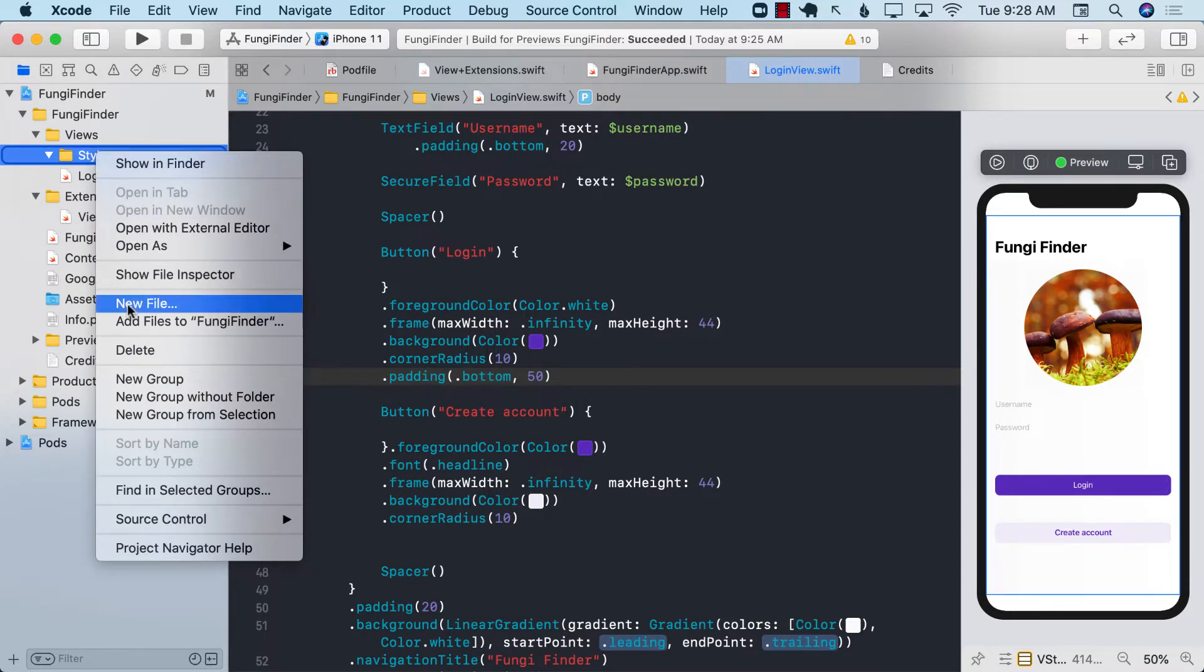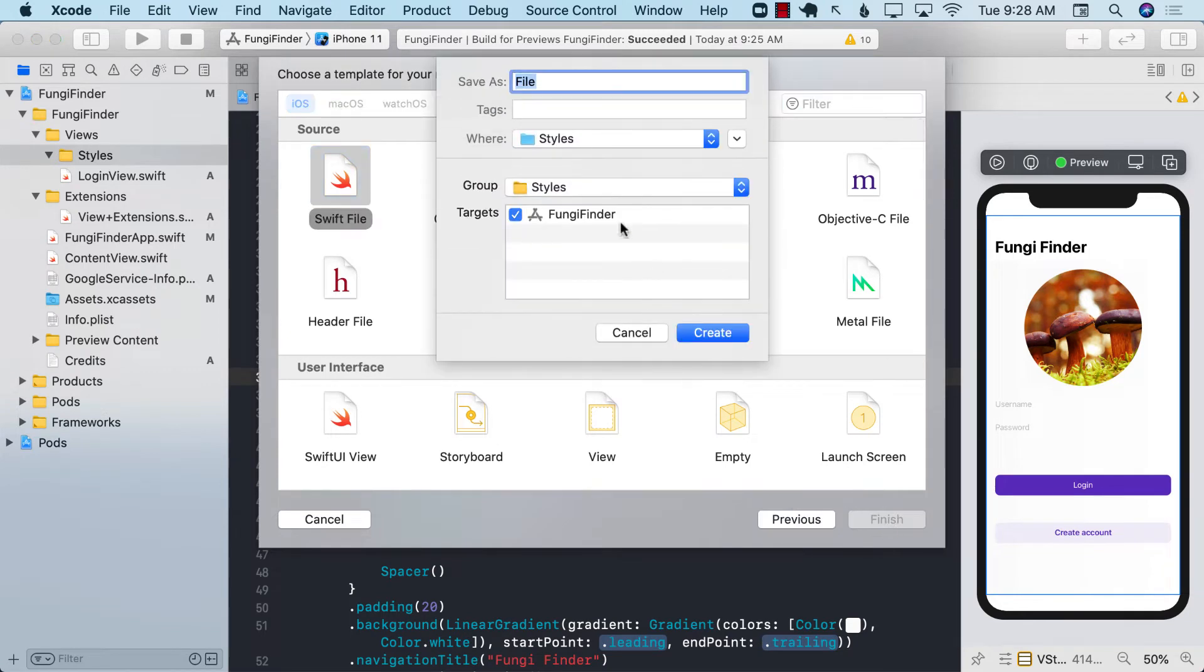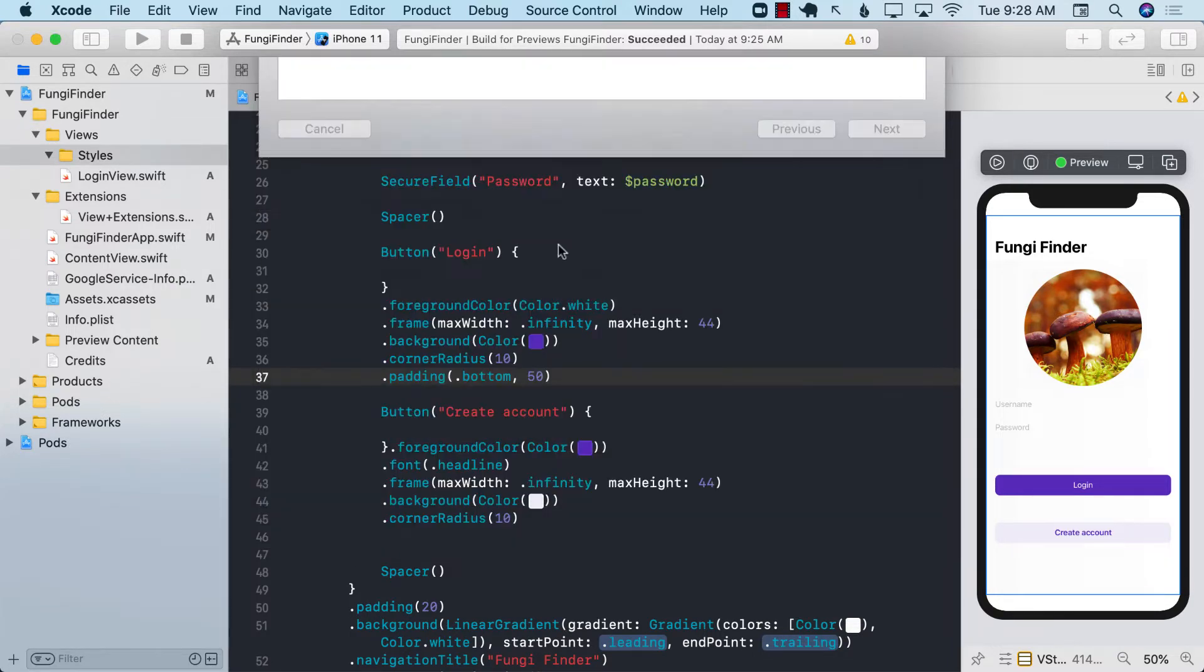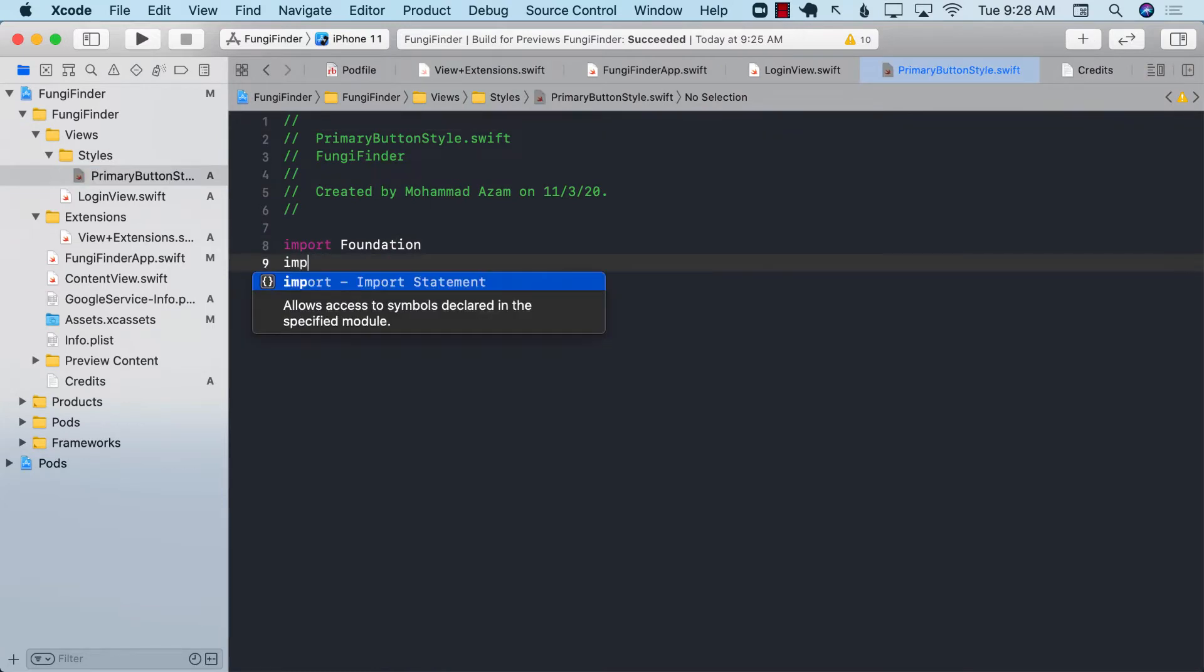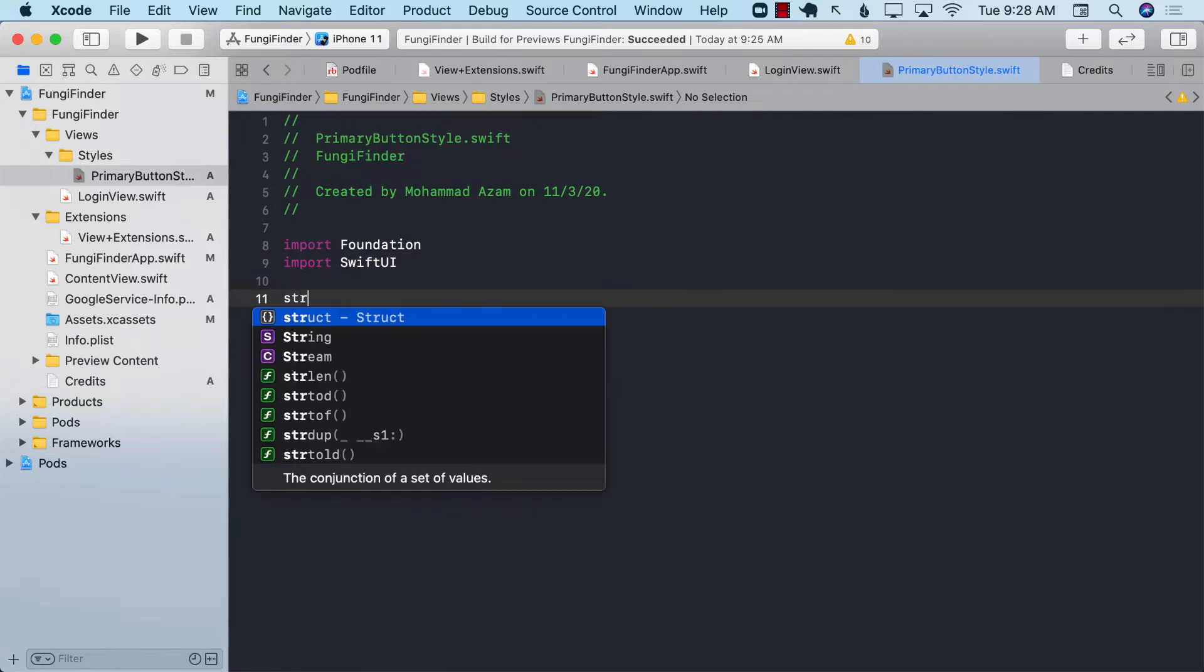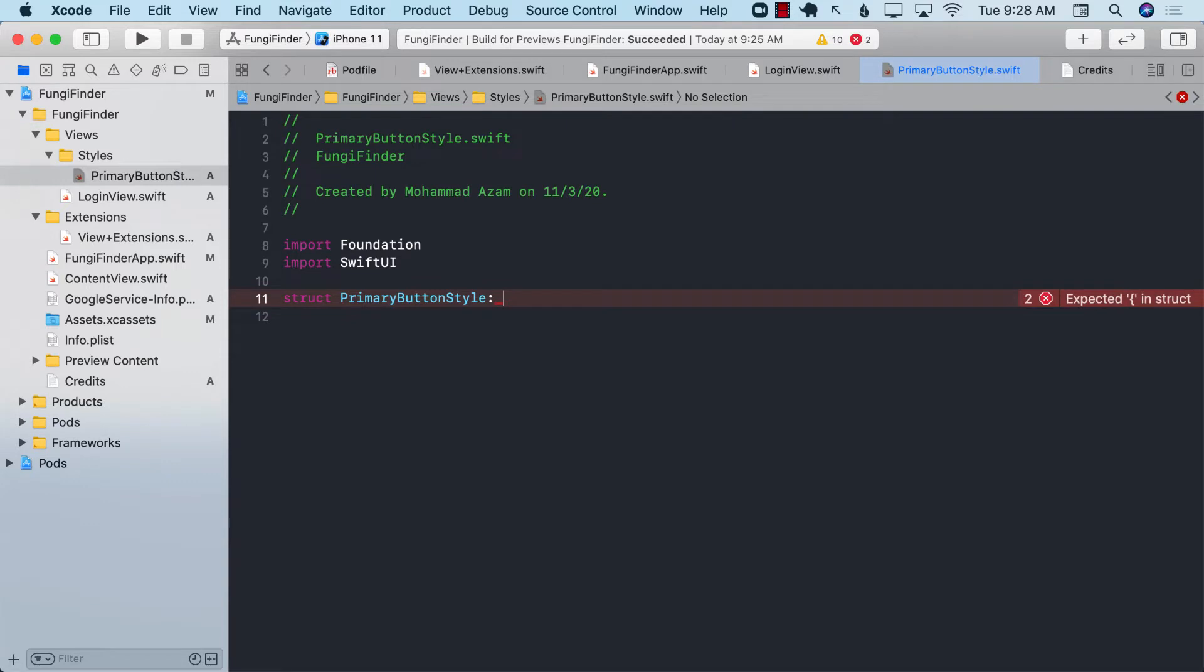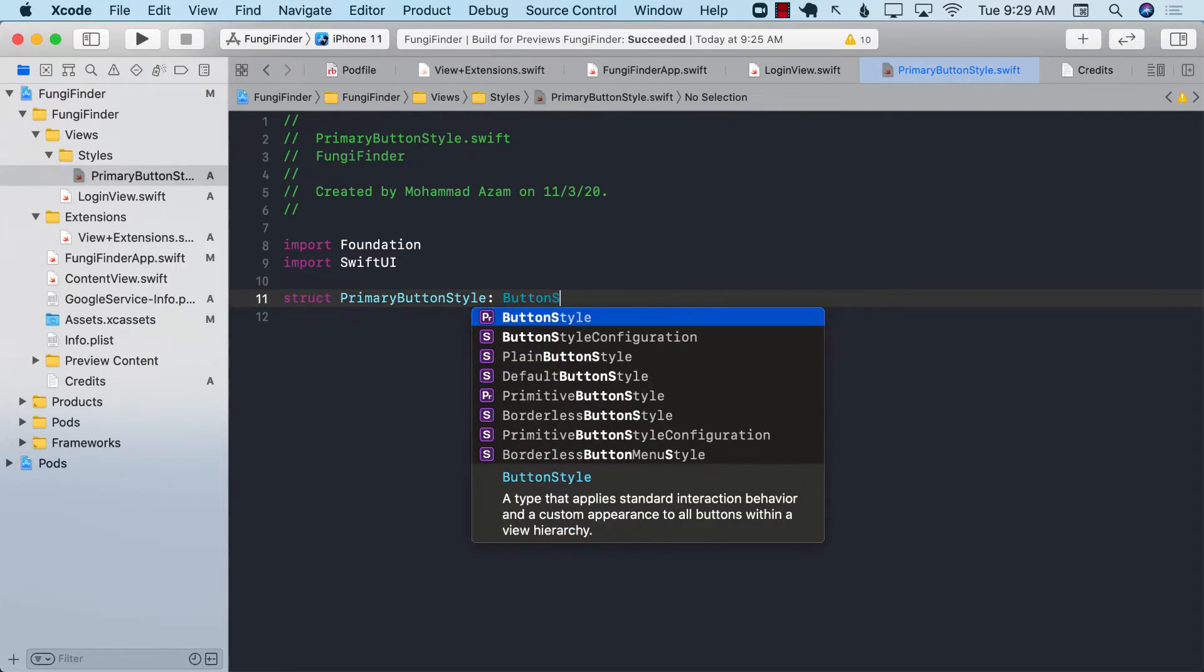So I'm going to go ahead and add a new file and I will call it primary button style, and I will go ahead and import SwiftUI and I will create a structure calling it the primary button style. Primary button style I'm calling it because that will be the primary style or the style for the primary button, the main button. And then we have button style.